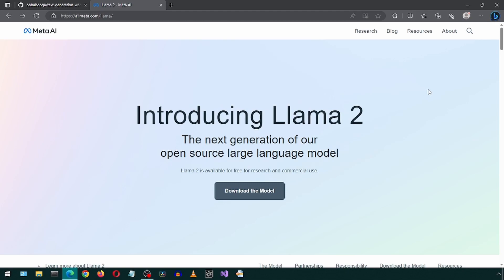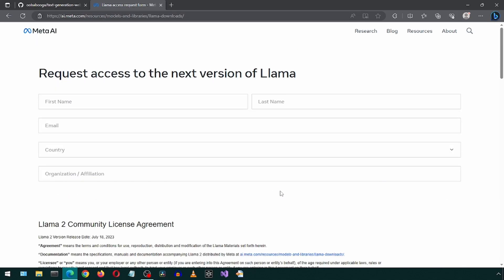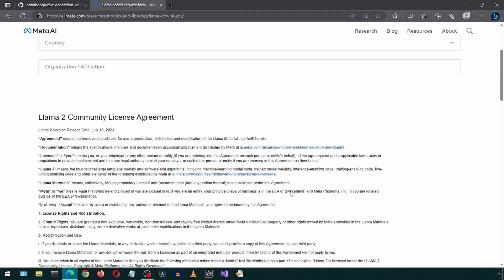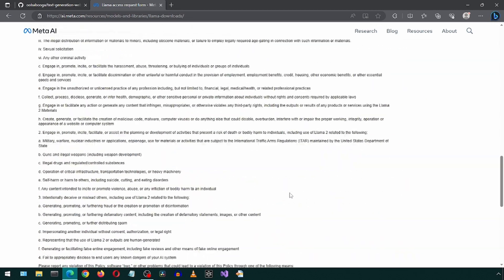we will go to the Meta AI Llama 2 web page and click download the model. Here you will need to fill in all of these boxes and then scroll down and click this button.